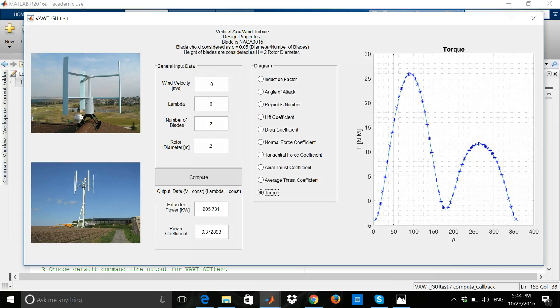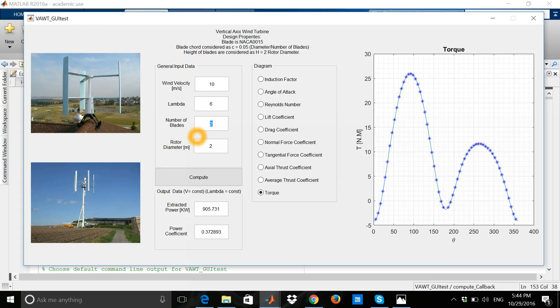If I want to change these numbers, for example, the zone changes to 10 meters per second, lambda 6, number of blades if I increase to 3, and the rotor diameter for example to 4 meters. Let's see how much power is changed.